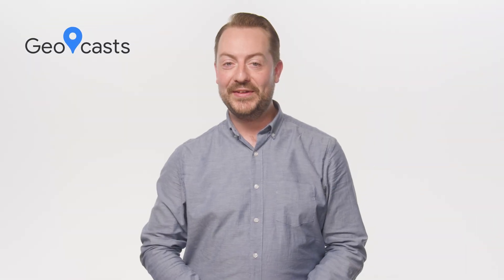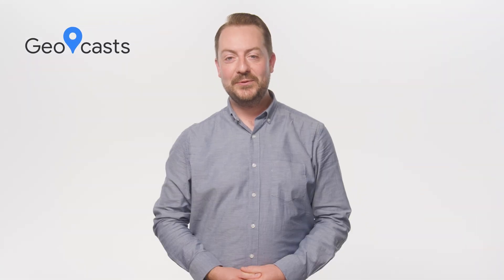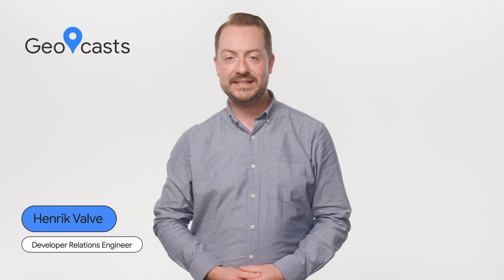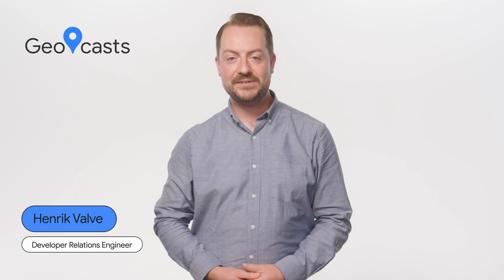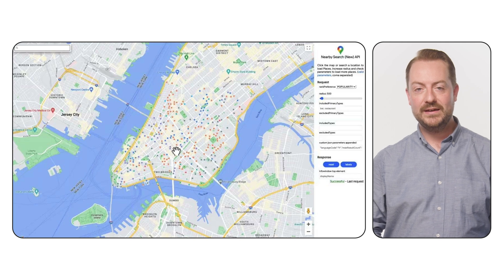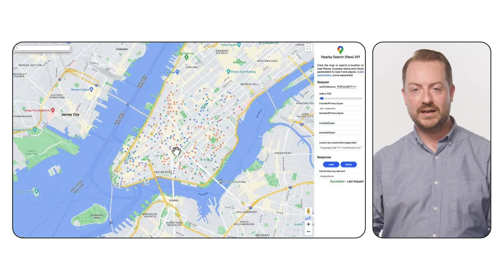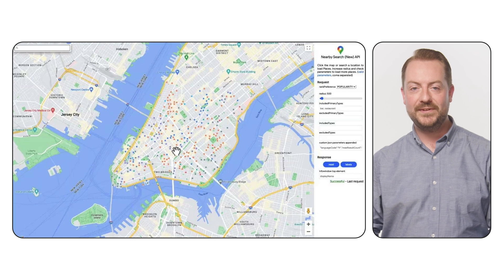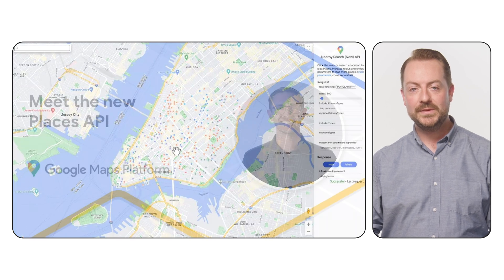Ready to put your app on the map? With our new Places SDK, it's easier than ever to find your place in the world. Earlier this year, we launched a new version of our Places API, bringing features such as more place types and attributes, helping your users more easily find the places they are looking for.